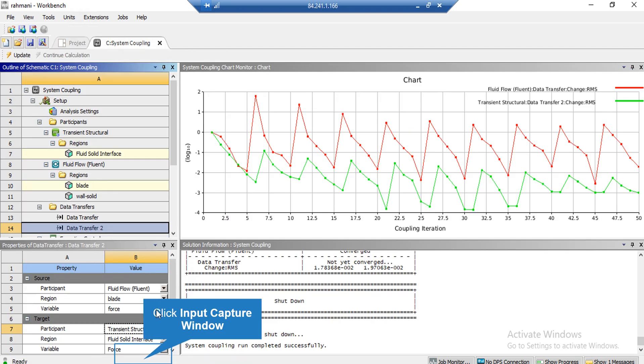you can see here that if we click on Data Transfer, we can see the reciprocated relation between the Fluent Software and the mechanical software, as we have exported the force variable from the Fluent Software to the mechanical software.